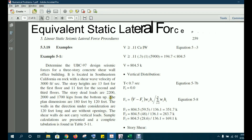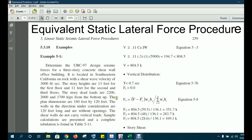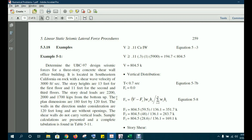Assalamu alaikum. Starting with the name of Allah, the most beneficial and the most merciful. This is the continuation of the last lecture in which we covered manual examples for finding seismic design forces according to UBC 97 and following equivalent lateral force procedures.